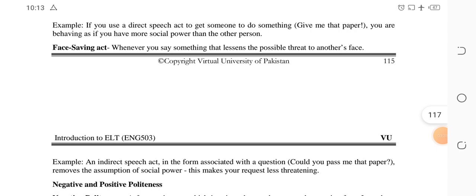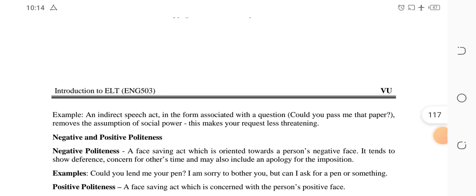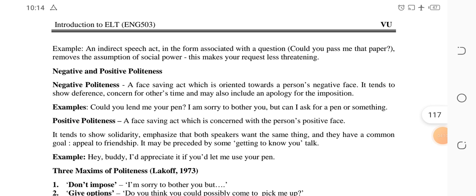A face saving act is when you consider the other person's self-respect and do not threaten them, but instead speak in a requesting tone — whenever you say something that lessens the possible threat to another's face. For example, instead of 'Give me that paper,' you use a request: 'Could you pass me that paper?' This creates a good image of you and removes the negative face impression.